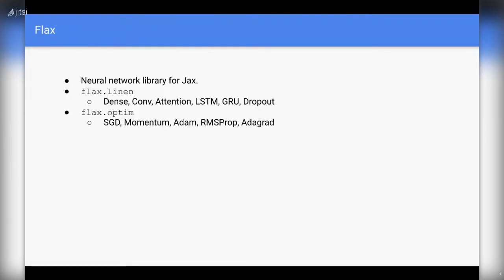Coming to concrete neural network cases built from primitive JAX operations, there is a library called Flax which provides neural network layers using which you can create traditional deep nets. Flax provides a module called linen, which contains several layers such as dense, convolutional, and attention layers, as well as optimizers such as SGD with momentum. This is similar to Keras — you have all of these layers provided out of the box and you just need to stack them up. Flax is internally implemented in JAX.